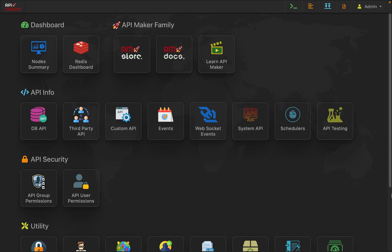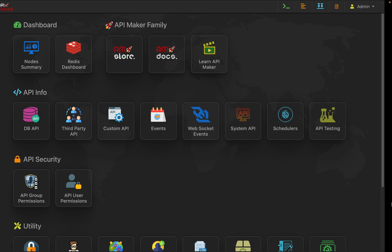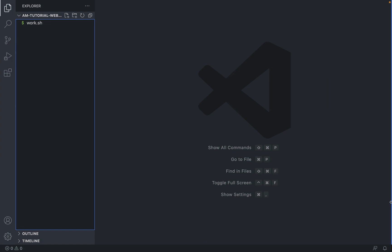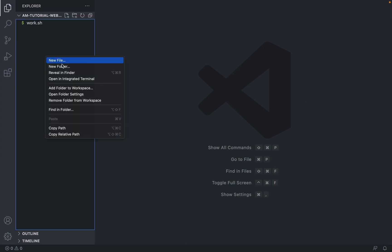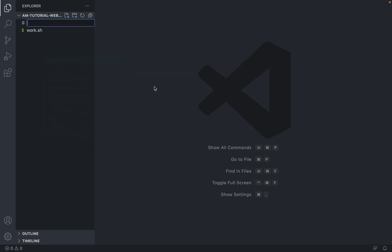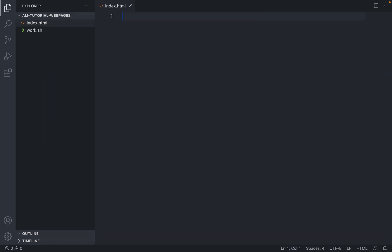Welcome everyone. In this video, we will learn how to integrate with APIs generated by API Maker. For that, let's go to VS Code and open any folder. Inside VS Code, right-click and create a new file with the name index.html. Generate a basic index.html structure.